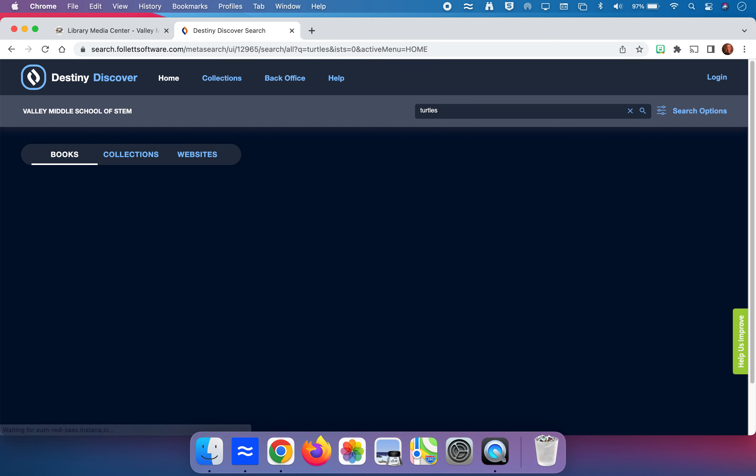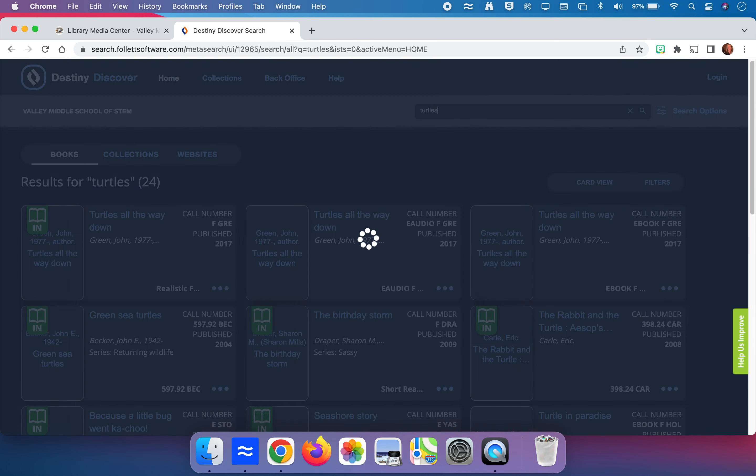If I type in turtles and click enter, I can see in the top left corner here results for turtles and the number 24. So it's telling me there are 24 books in our collection that match the search for turtles. But that does not mean that all of these books are nonfiction or in other words informational fact books about turtles.